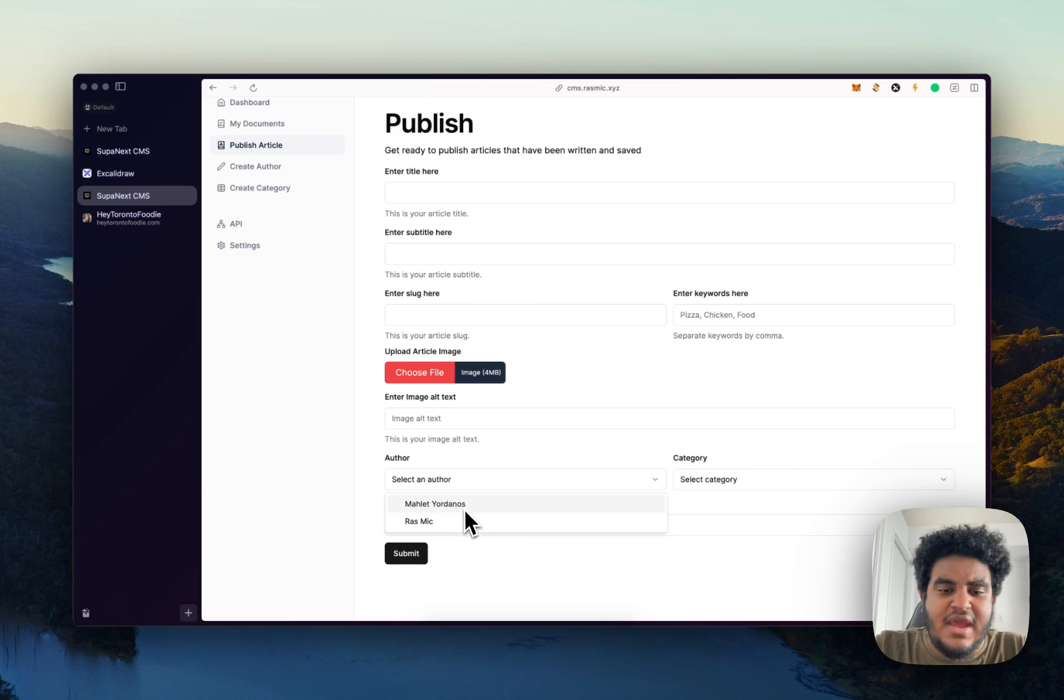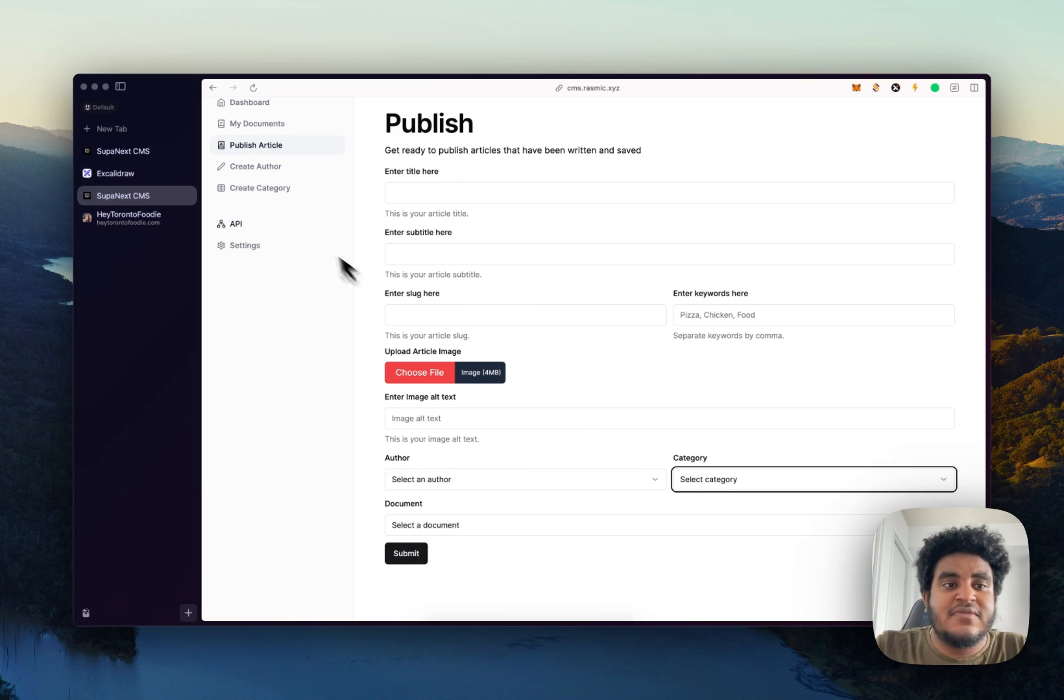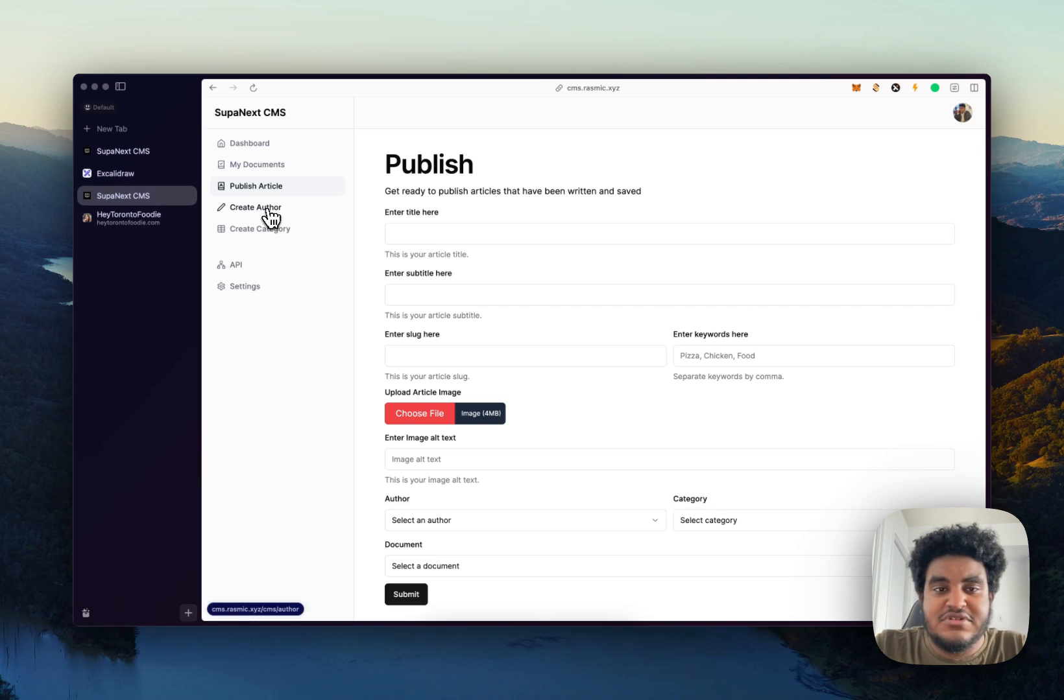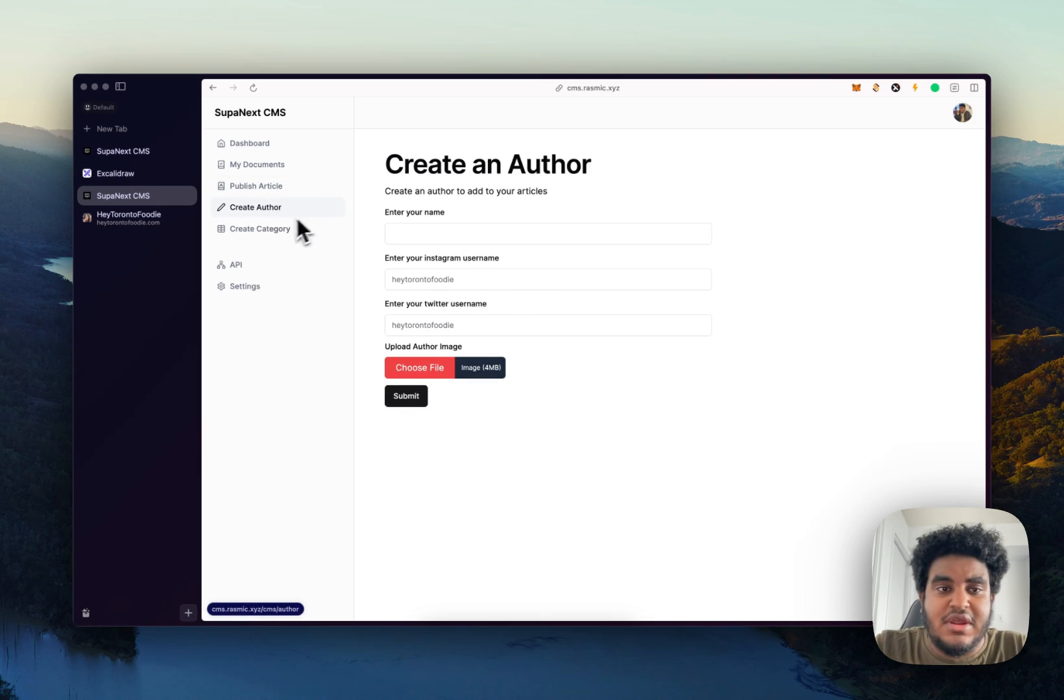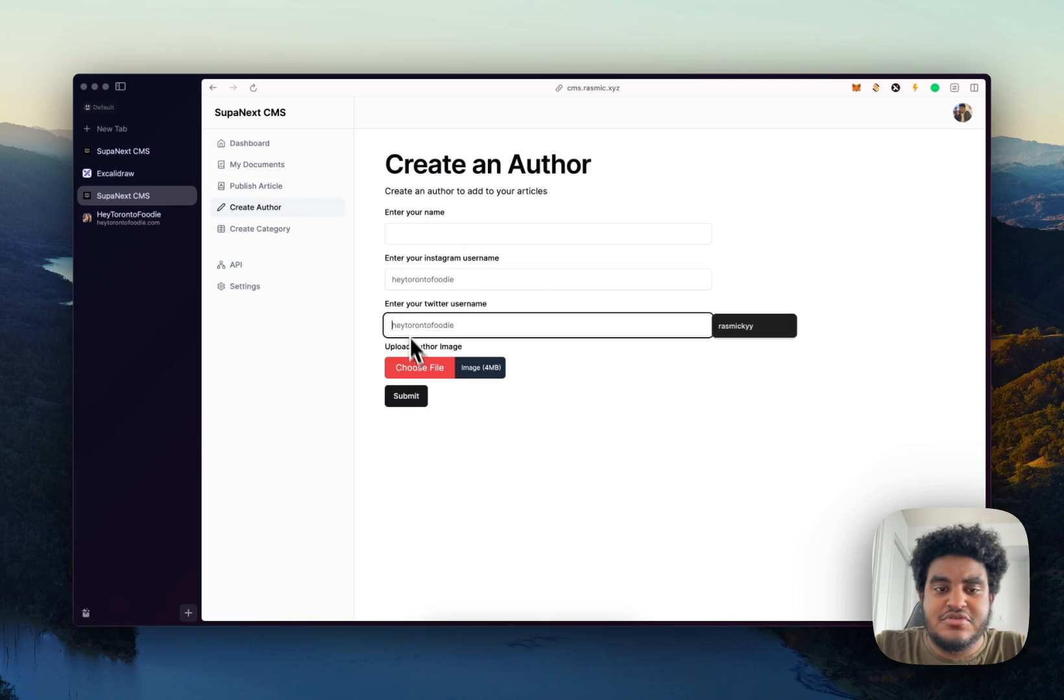But before we publish, we want to make sure that we create an author and a category. Luckily, I already have two authors and two categories. And the way you would create an author and categories, you'd either go to create author, name your socials, upload an image and hit submit.